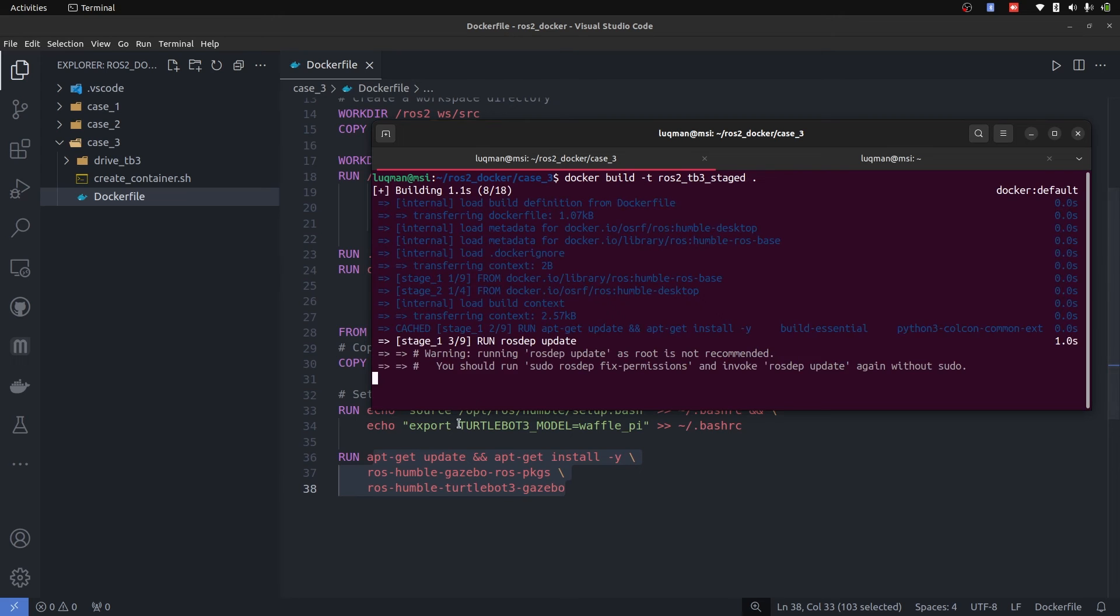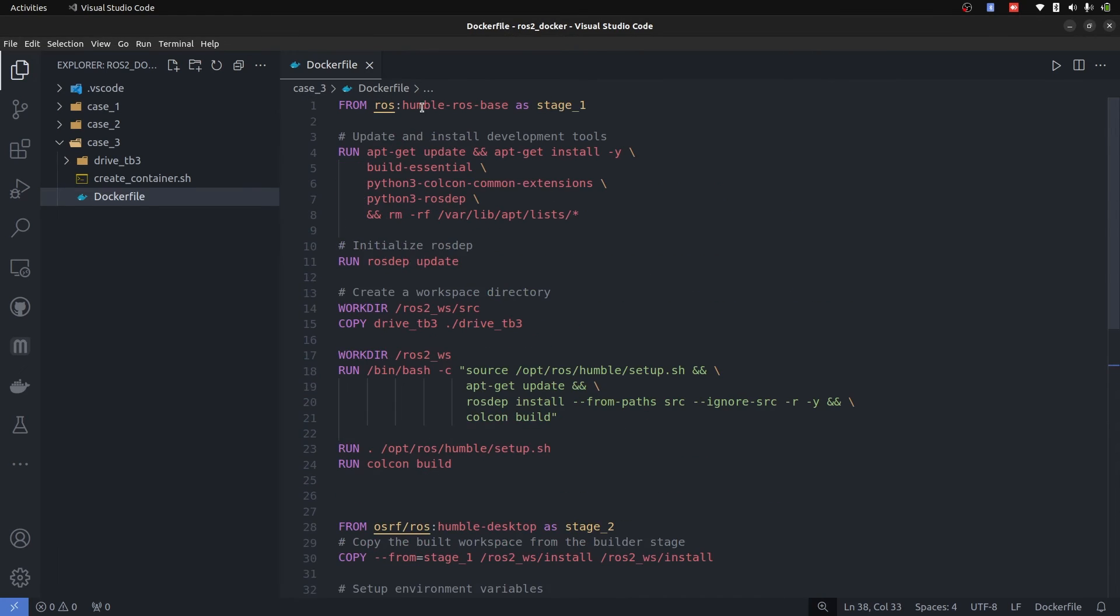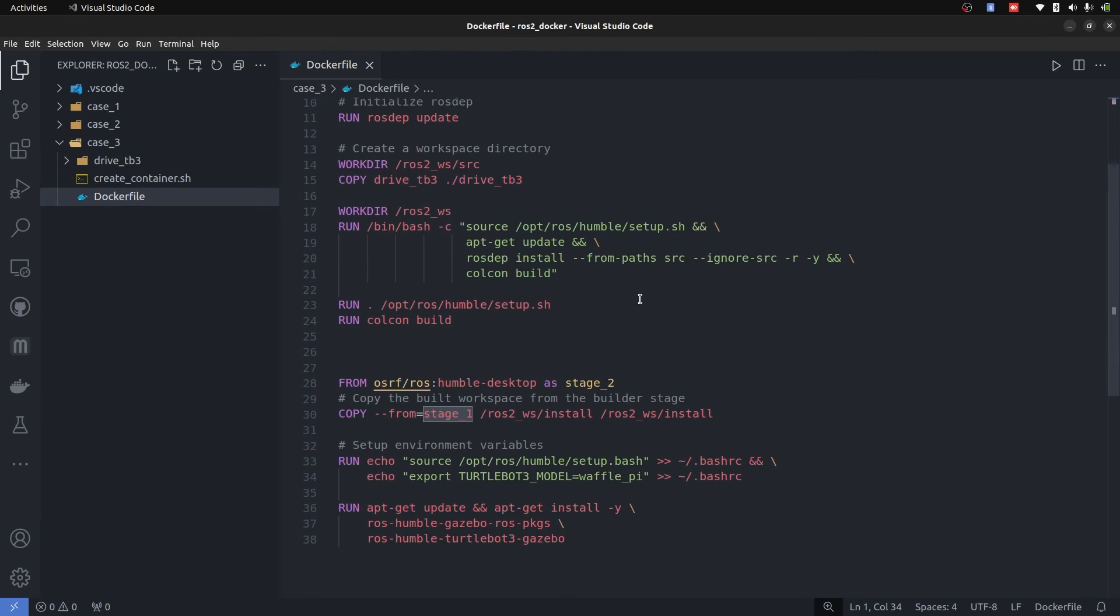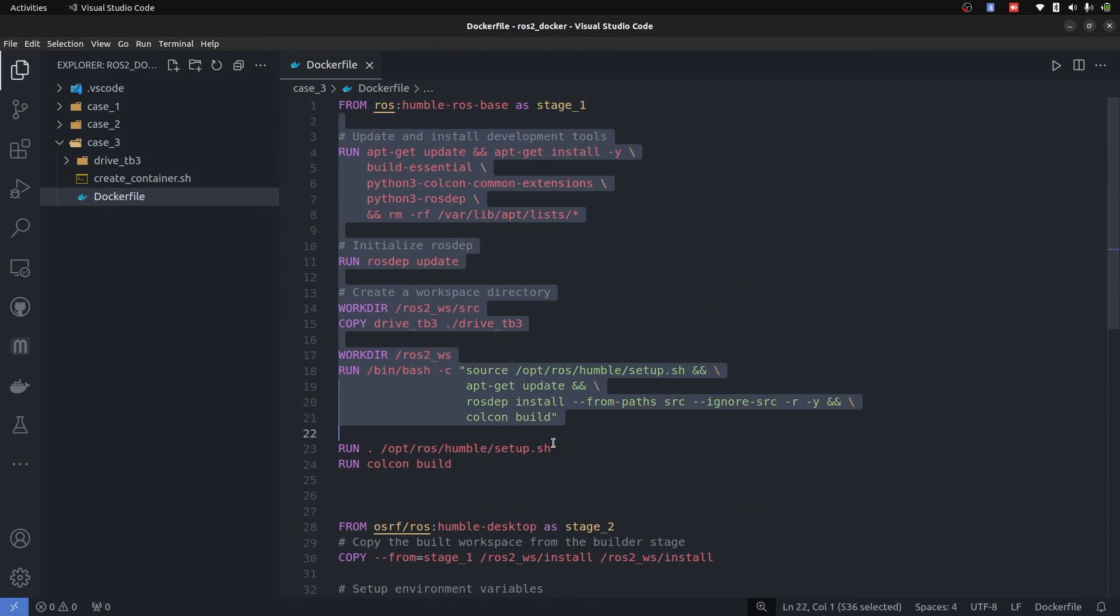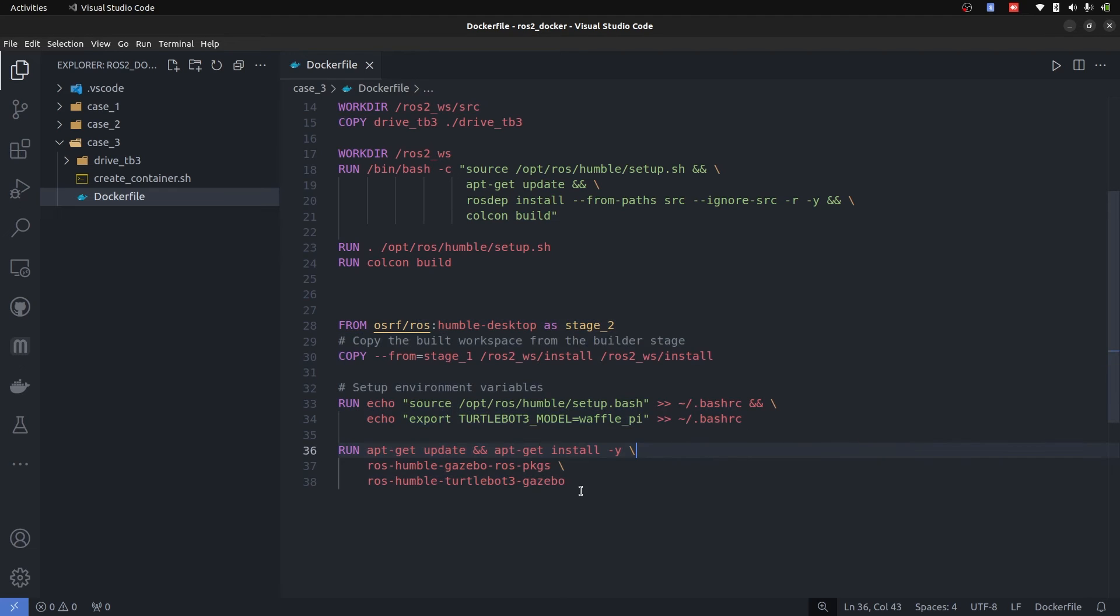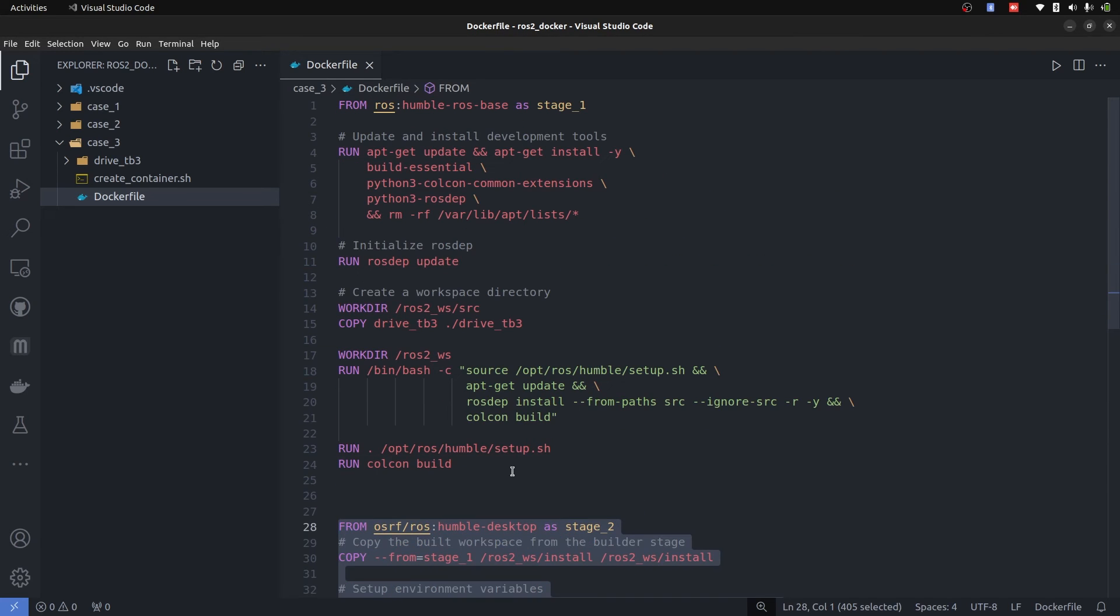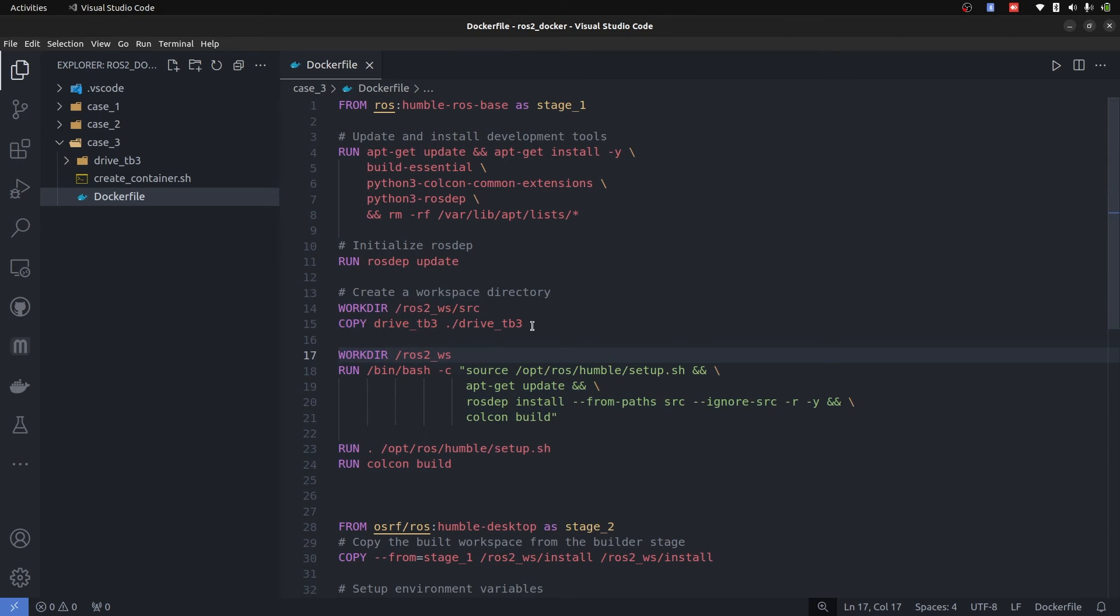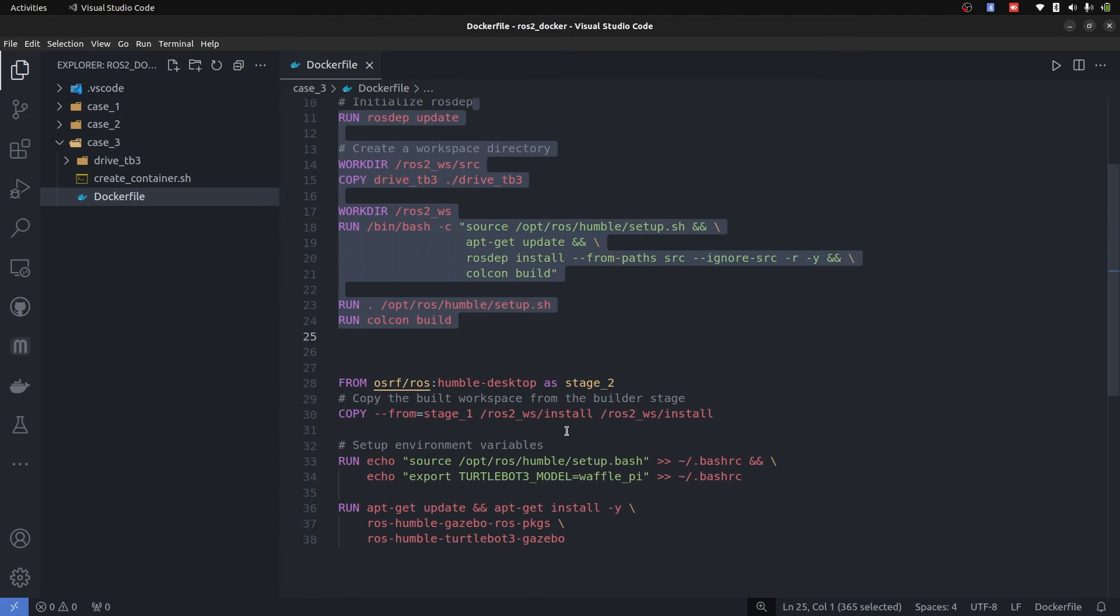So I'm going to perform Docker build -t ROS2_tb3_staged dot. So it is going to take some time. But what you have to understand here is two different image states. First one is just to build this code. And the second one is for GUI application. This staging helps a lot when deploying the code, meaning that you don't need to change this part, this stage, you just need to make changes in the source code of your package. And you just make changes and build the first stage. Stage two remains the same.